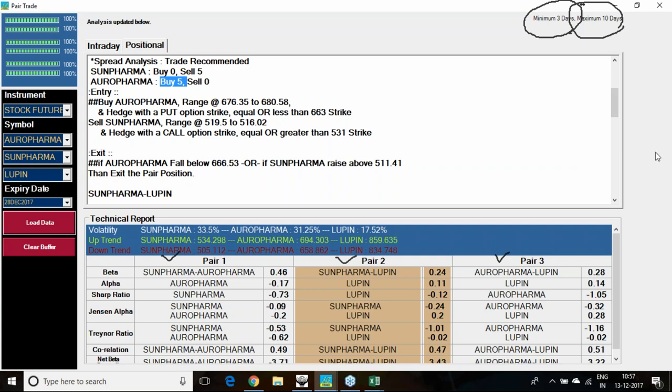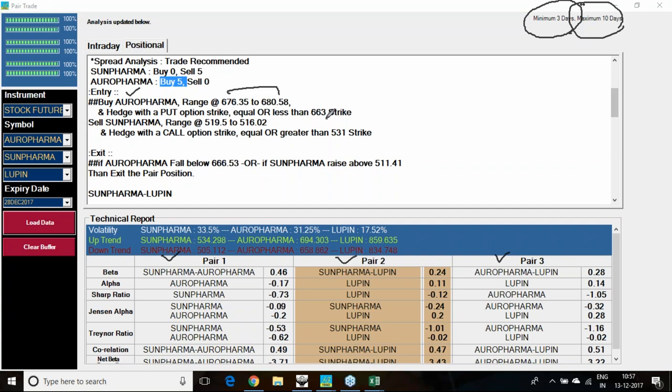I am getting how I can hedge it because the correlation is not favorable. Buy Aurobindo Pharma in the range of 676 to 680. I have to hedge it with a put option less than 663—660 strike or 680 strike I can take. Sell Sun Pharma at 519 to 516 and hedge it with the 530 or 540 call option.